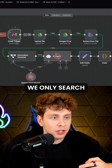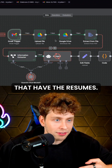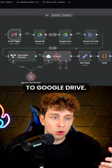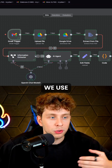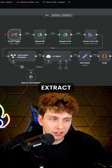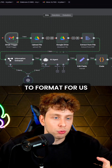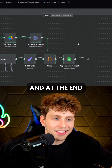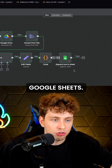Basically, we only search for emails that have the resumes. Then we upload the file to Google Drive, we extract the data, we use the information extractor to extract the information, an AI agent to format the response for us, and at the end, we save the data inside Google Sheets.